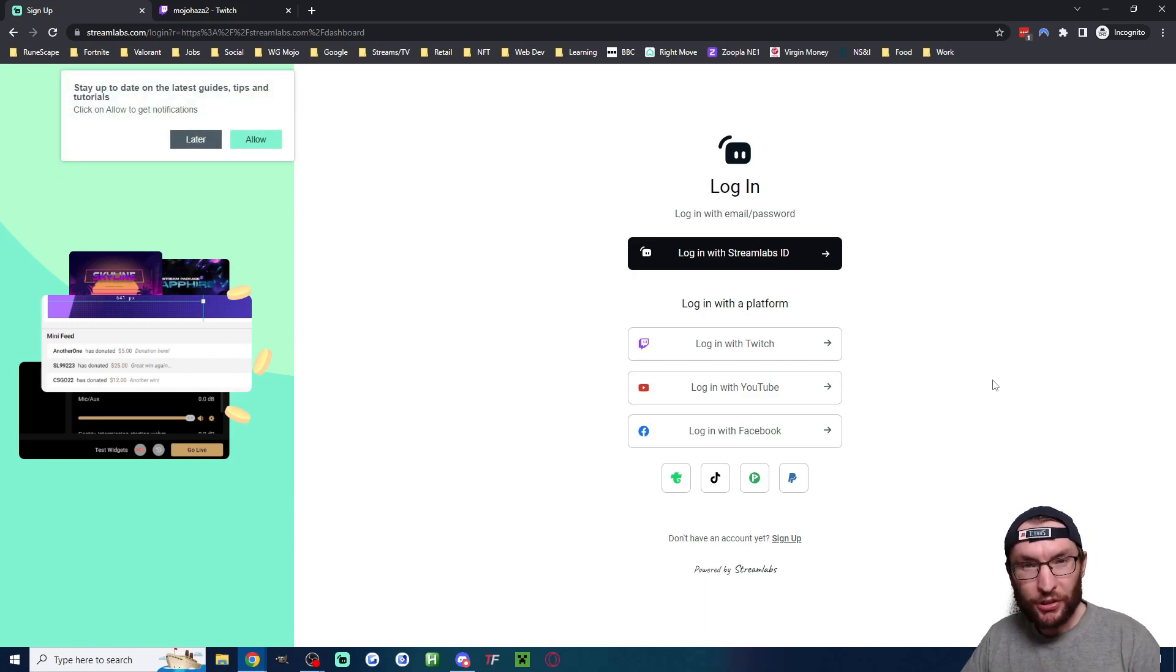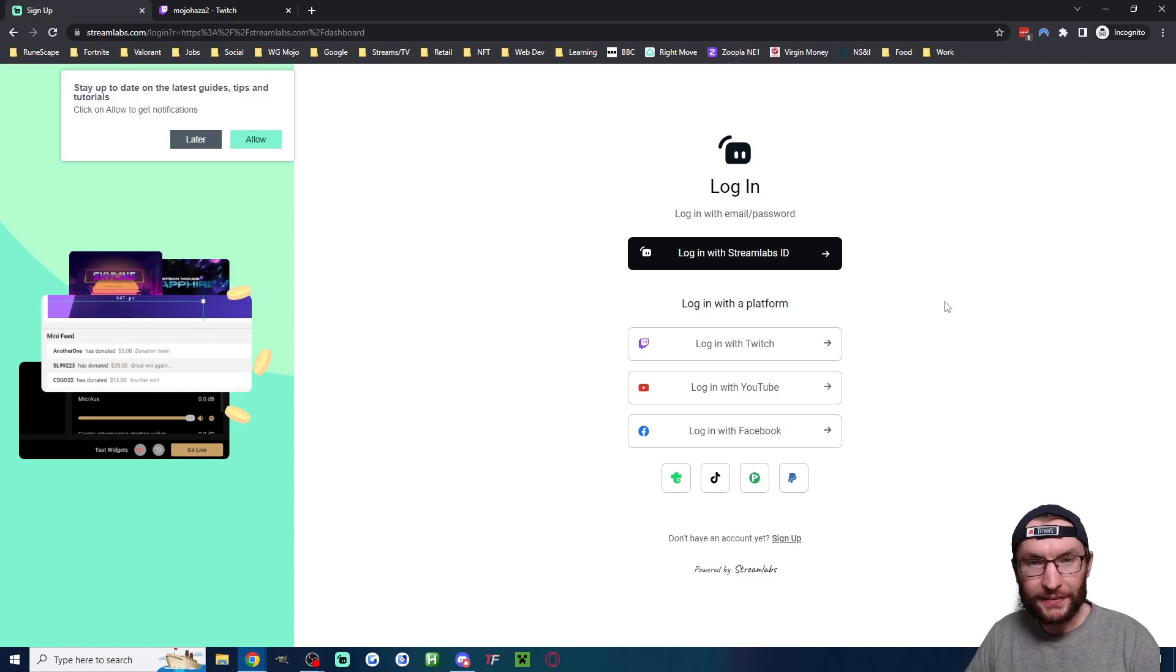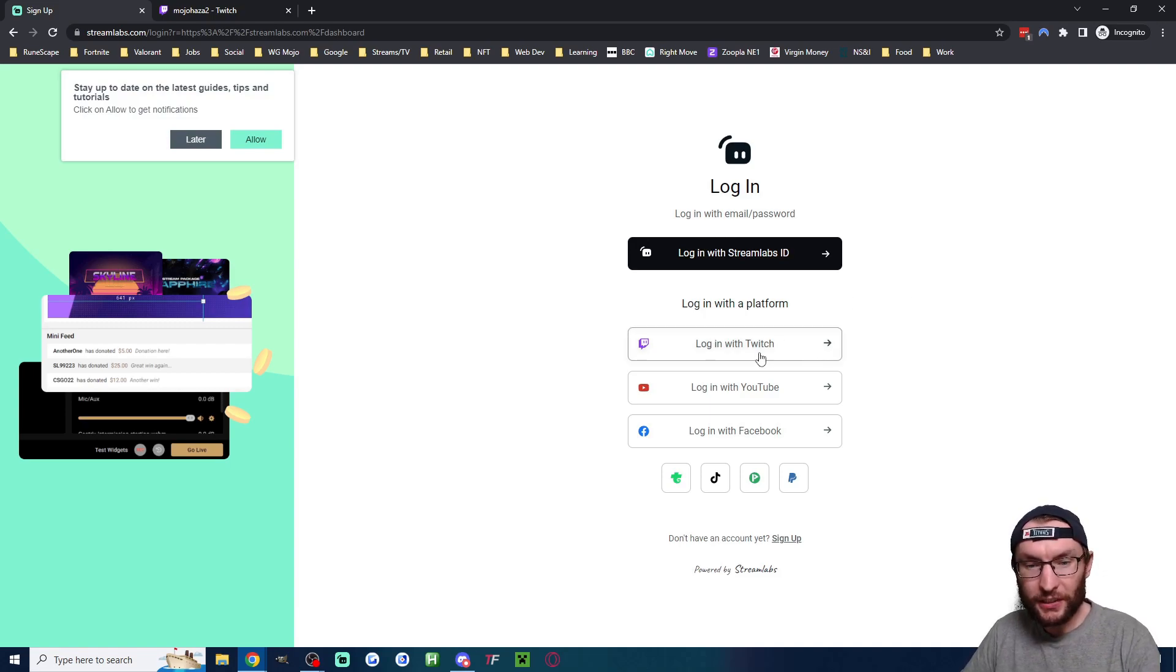Head to the Streamlabs dashboard, which I've linked in the description. And whether you have an account or not, click on Login with Twitch.